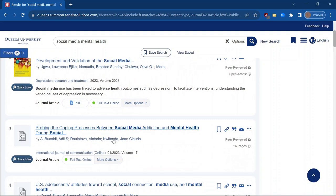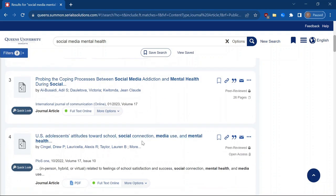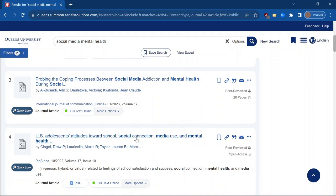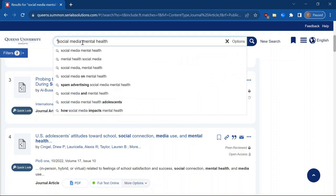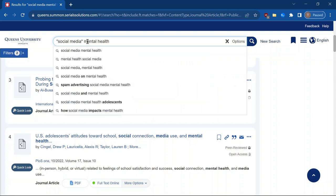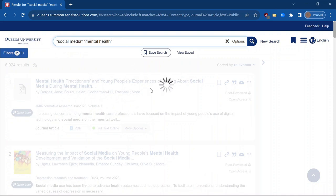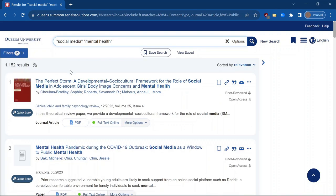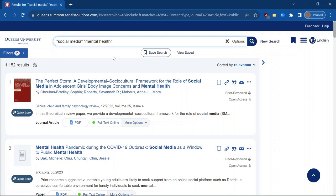And something that I also notice is that here it says social and then media, but it's not specifically social media here. So if I just wanted to focus on social media as a concept, I can do that from my search. I'm going to put quotes around these. So now it's only going to search for social media as a phrase. And I'm going to do the same thing for mental health. And so now I can see we went from about 7,000 results to just over 1,000. So getting more and more refined as we go.